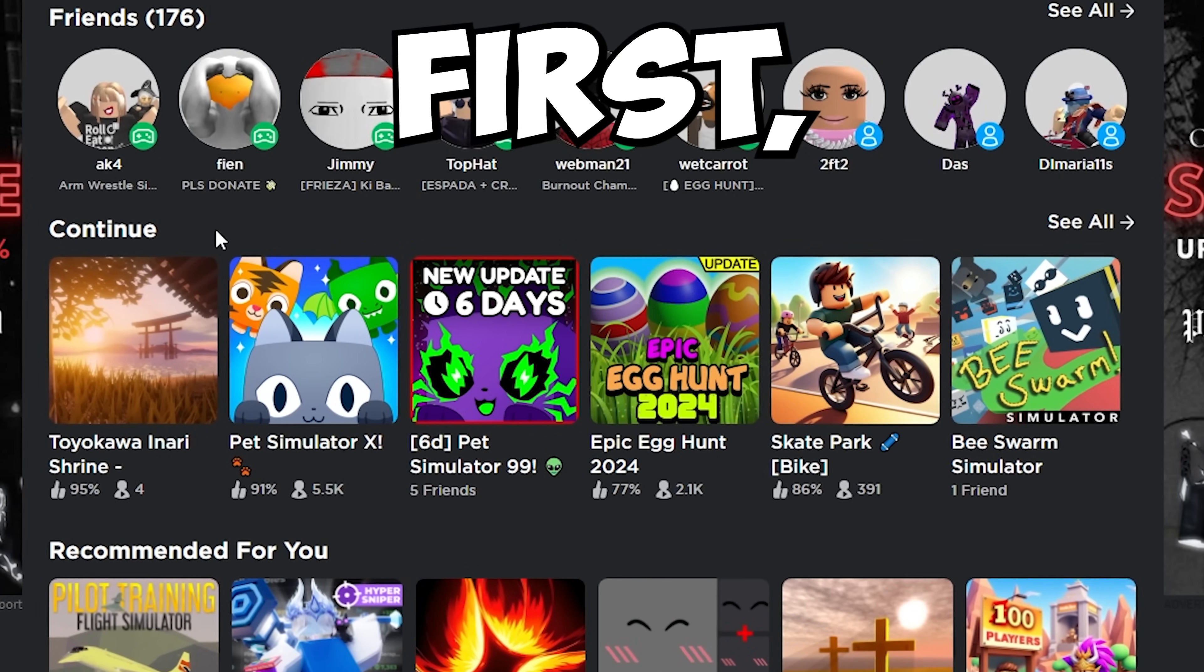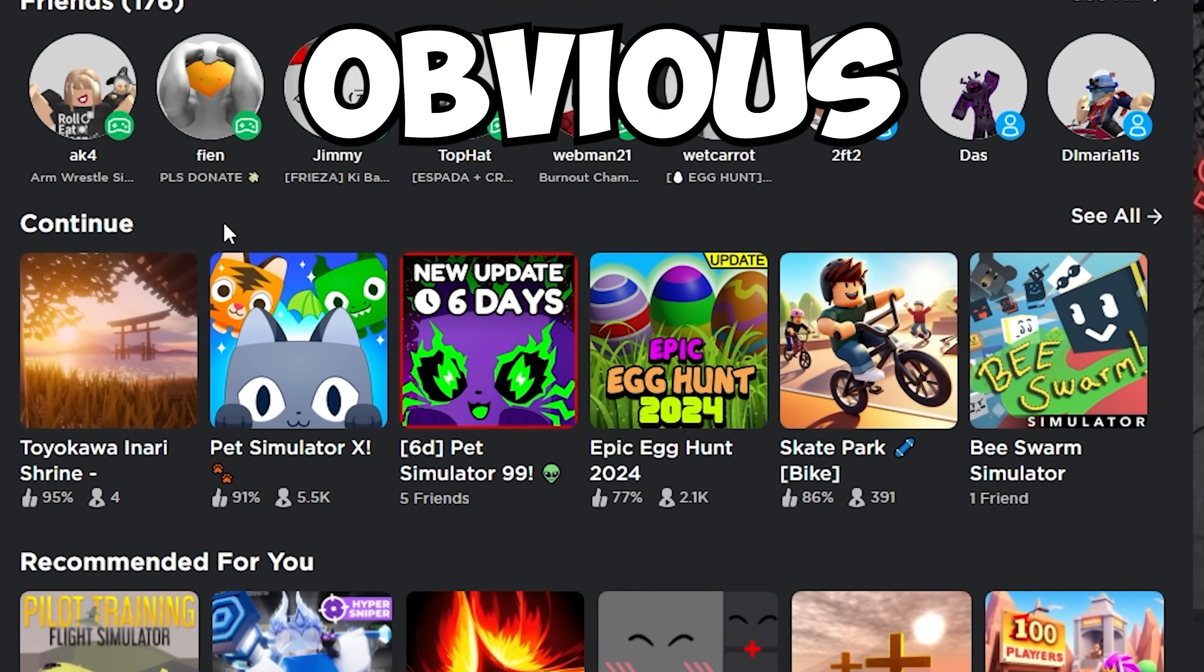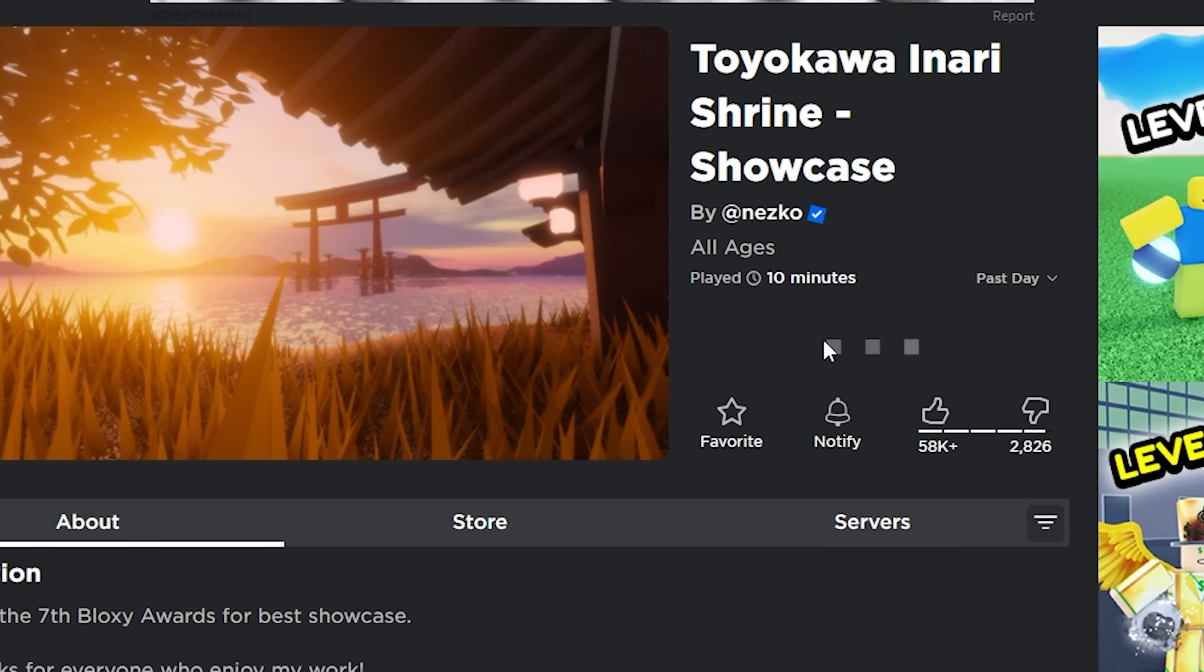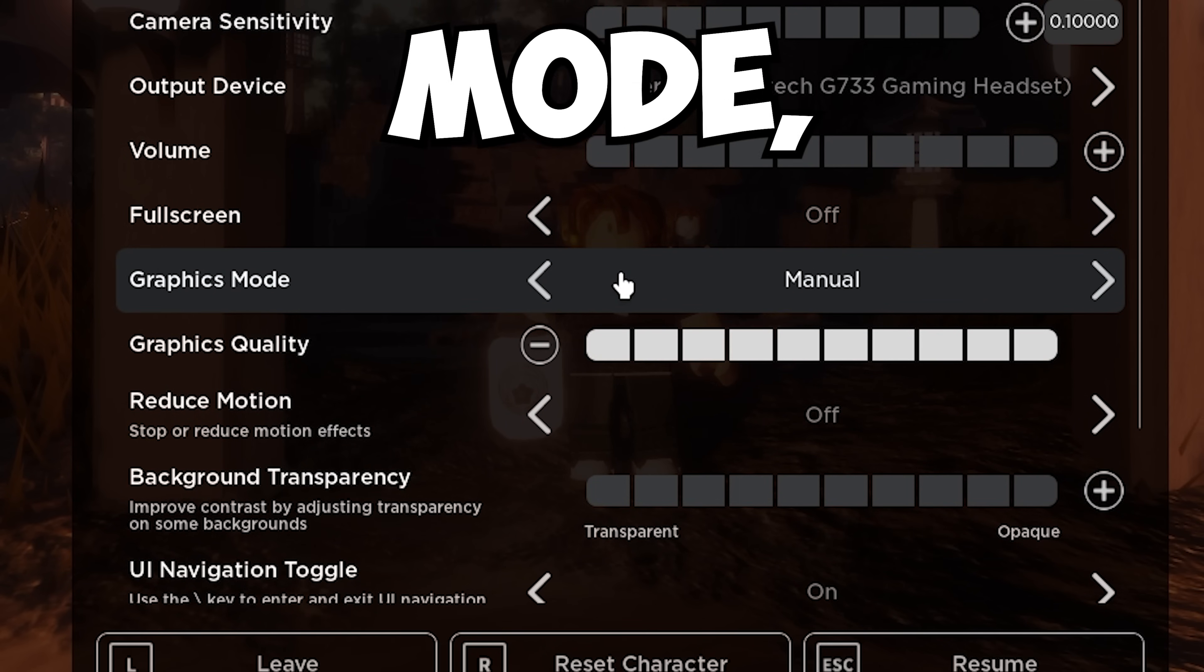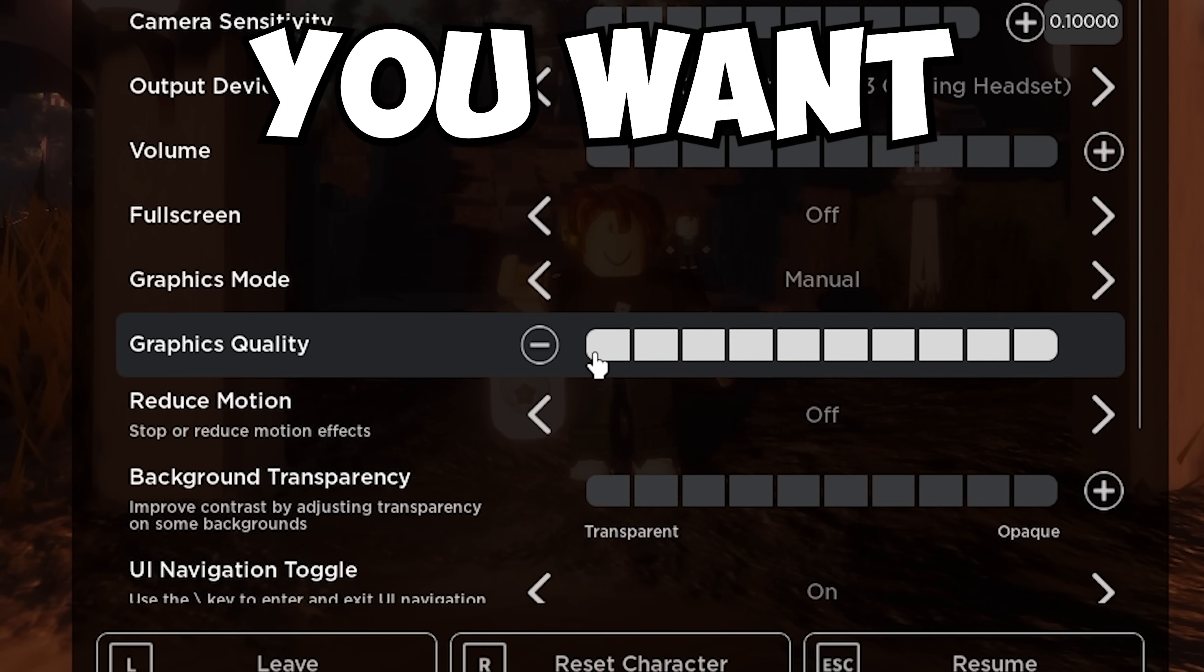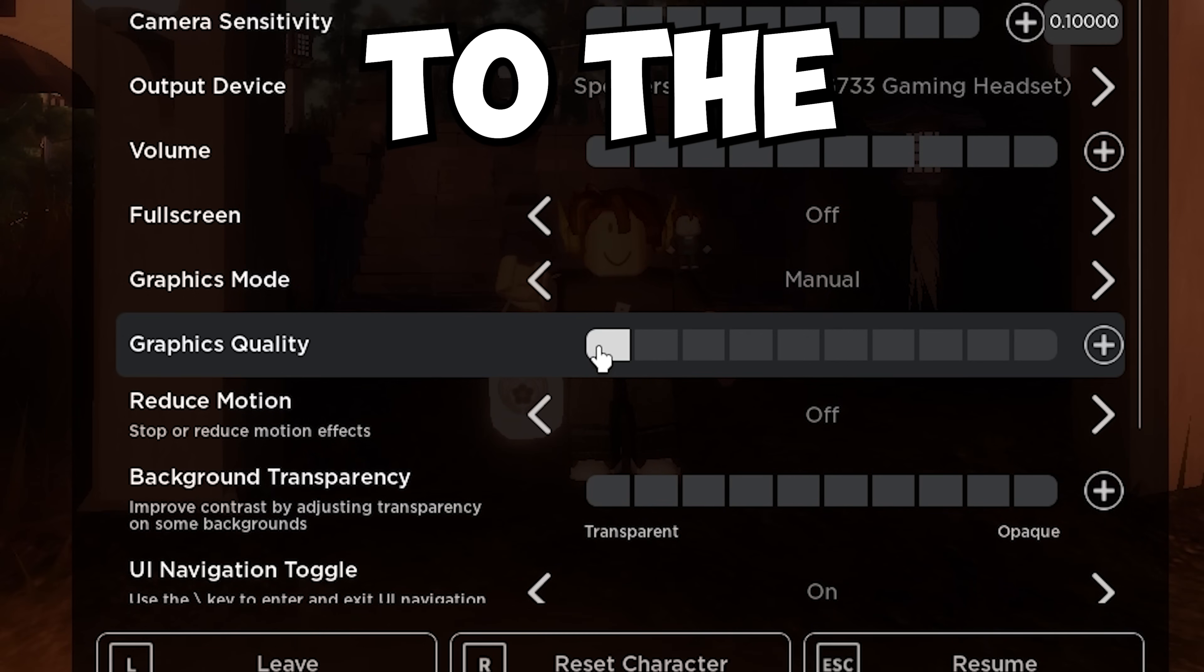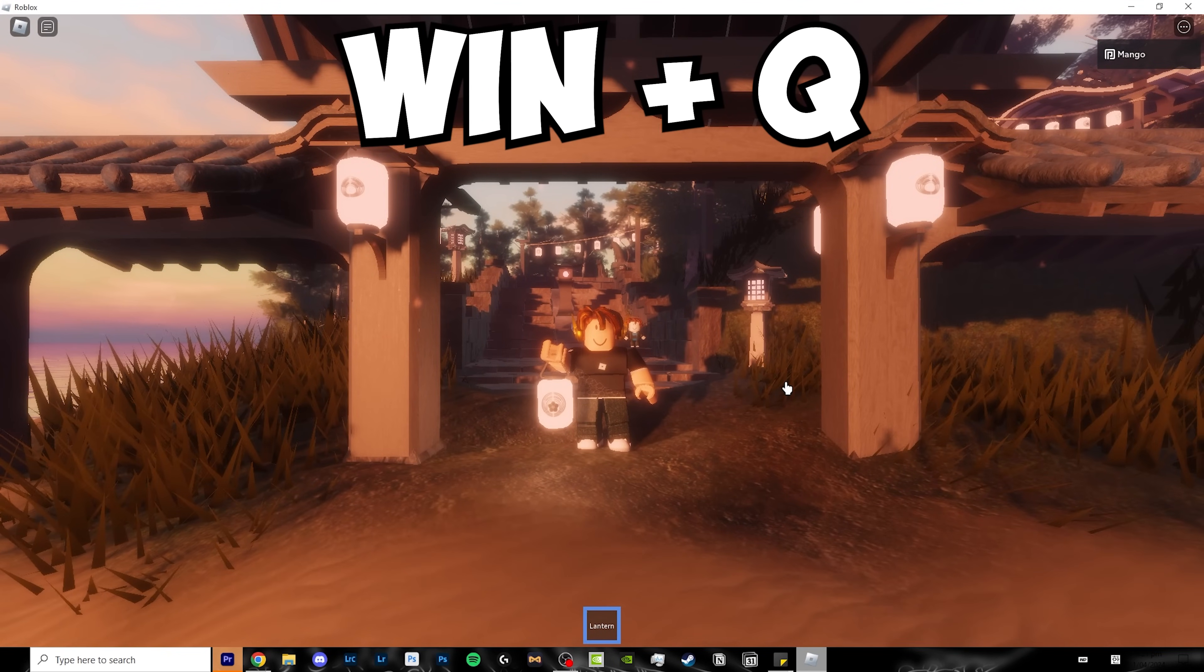First, before we start off, the most obvious thing you can do is go into a game, click escape, go to settings, click on graphics mode, switch it to manual, and reduce your graphics quality to the first bar.